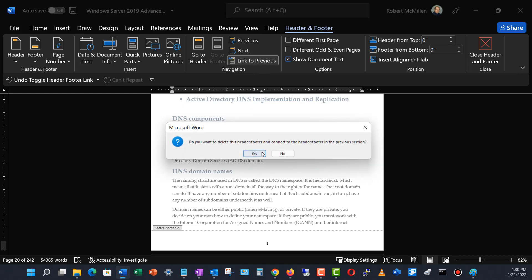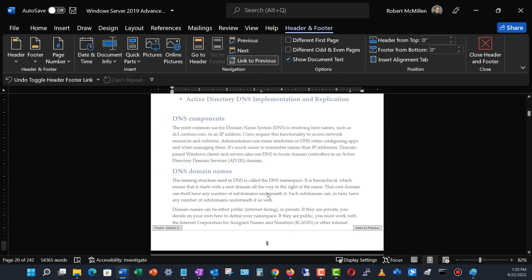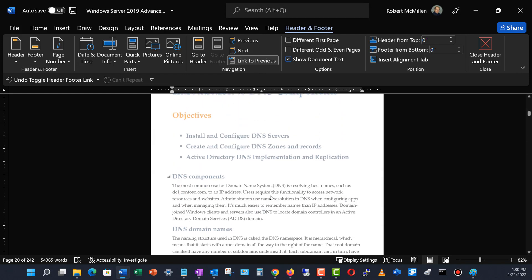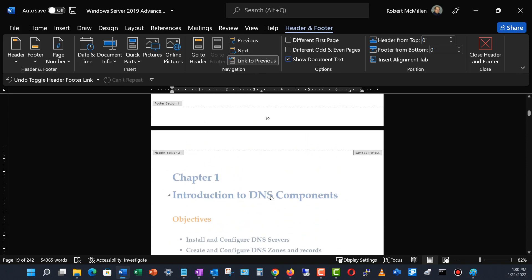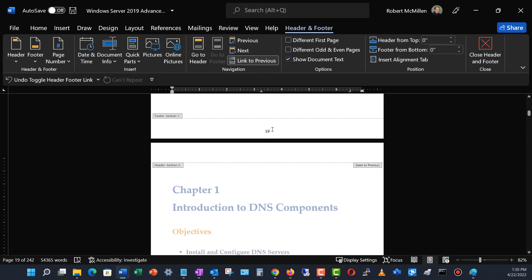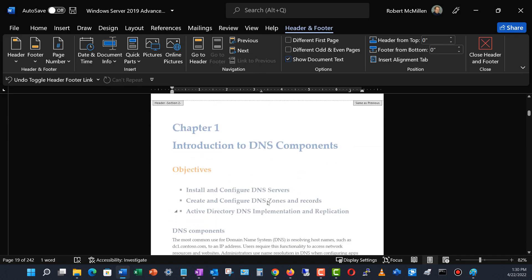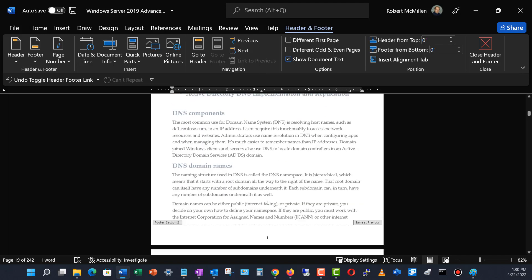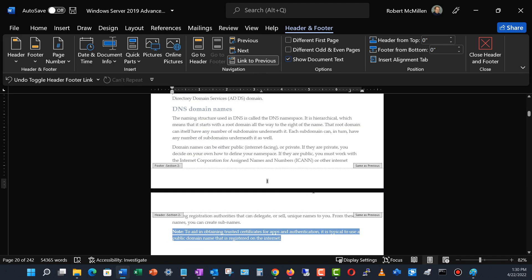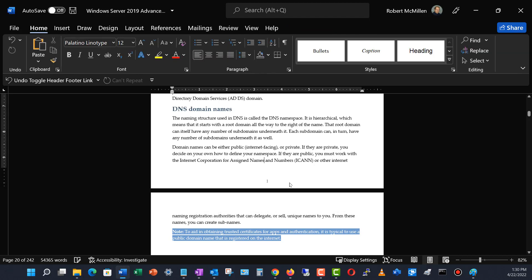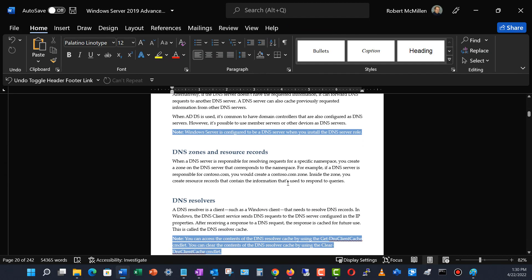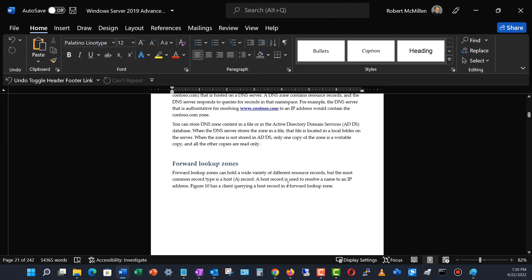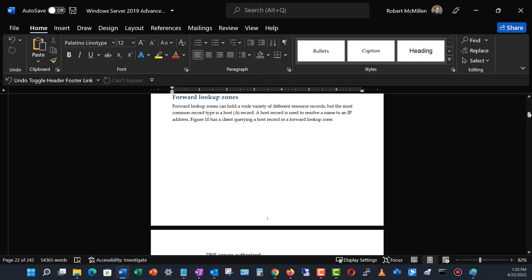I'll go to where it says Link to Previous, and it asks whether I want to delete this header and footer and connect to the previous section — I'll choose Yes. Now when I click through the pages, we can see this section ends at page 19 and the chapter one section starts at page one. That's perfect. I'll close the footer and confirm page two and page three follow correctly.